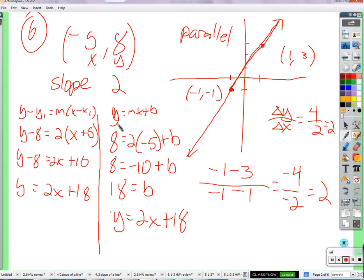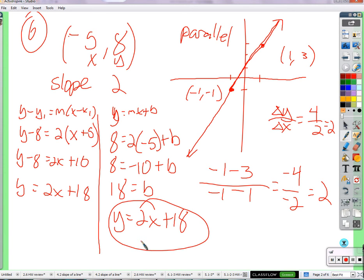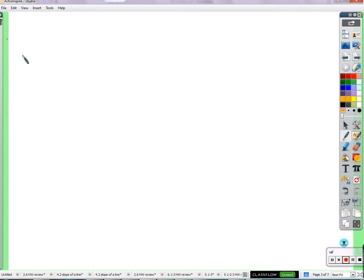You have to know that the slope is two before you can put it into the equation. The question asks you to write the equation of the line — that's what y equals 2x plus 18 is. That's all you need. Number ten.